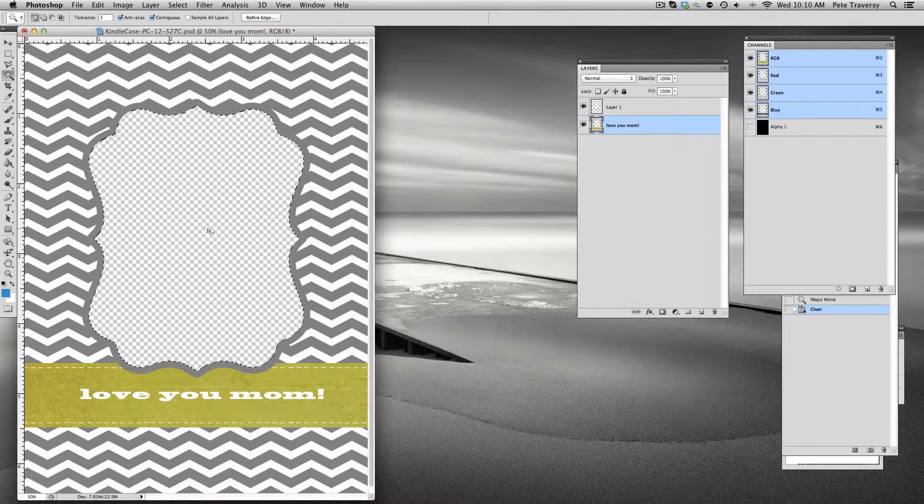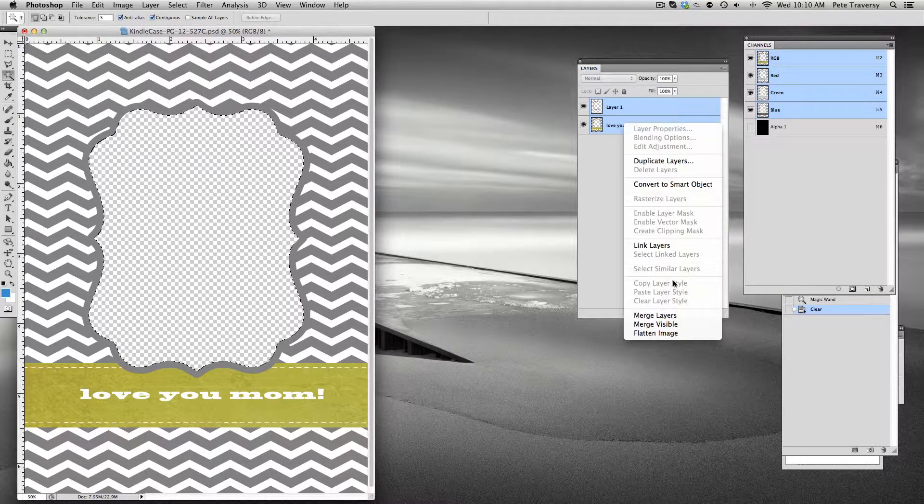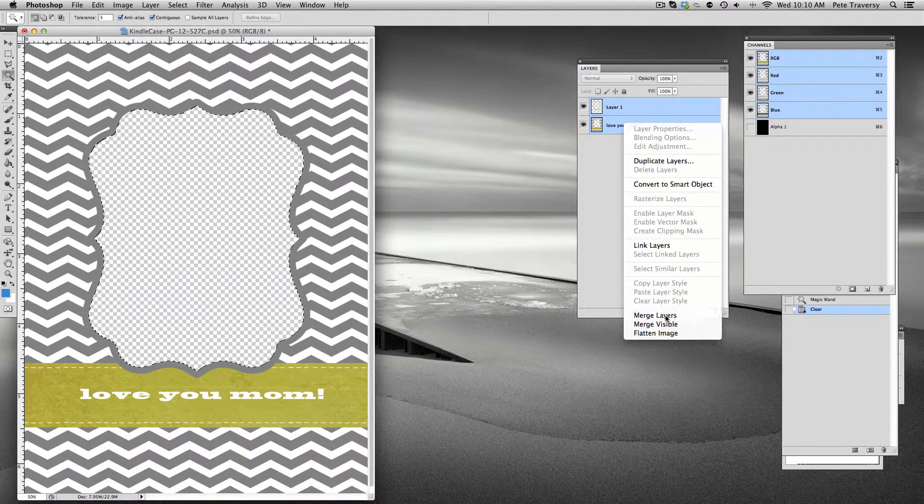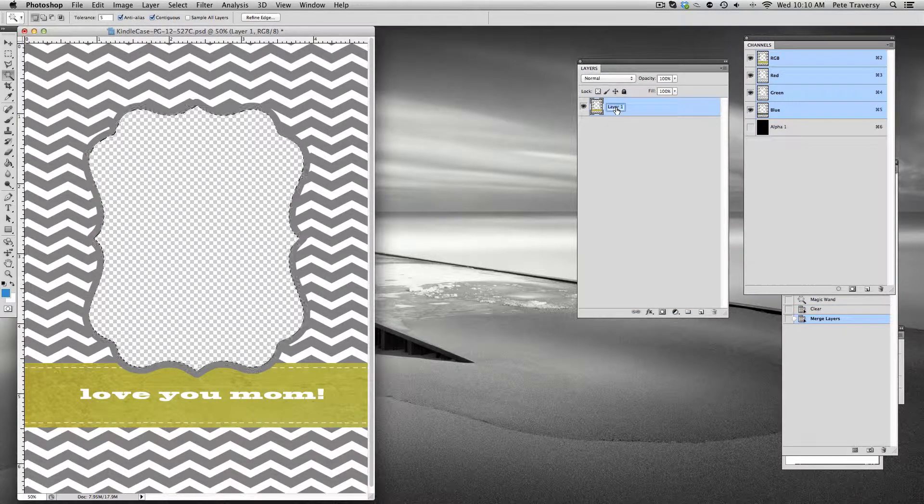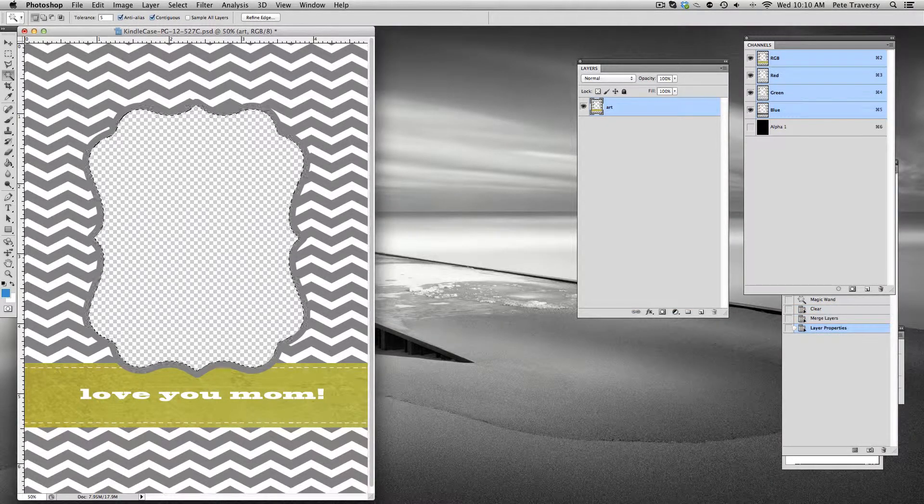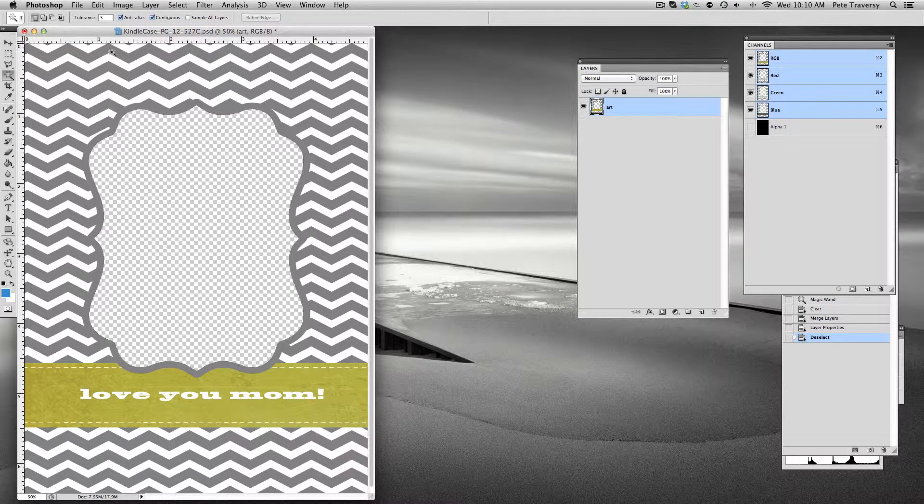Now I'm going to merge these two layers again. I'm going to call them art. That's our artwork layer. Now I want to add our photo.